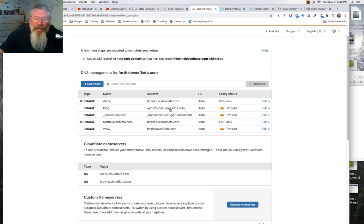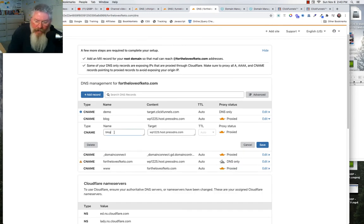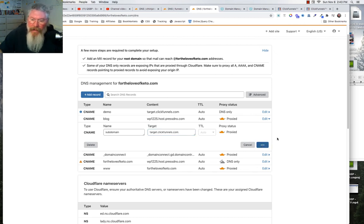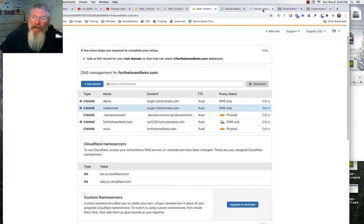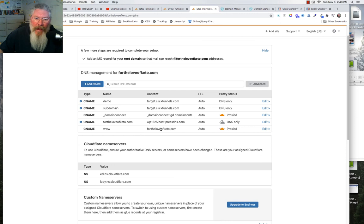You can also flip things around: point your root domain at your WordPress install and have your subdomain pointing at target.clickfunnels.com. You don't have to use the root domain for ClickFunnels — it can just be a subdomain. That covers every possible option for setting up a subdomain. If you have any questions, just let me know.